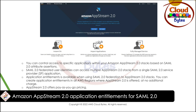Previously, each stack required a separate service provider application configured in your SAML 2.0 identity provider. These features will allow you to streamline access control to your AppStream stacks and reduce the number of fleets and images that you have to maintain due to application access restrictions. For example, from a single SAML 2.0 service provider application in your IDP relaying to a single AppStream 2.0 stack, you can entitle users belonging to one group to one set of applications and another group to a different set of applications.